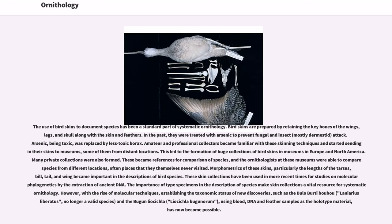Museum bird collections continue to act as a resource for taxonomic studies. The use of bird skins to document species has been a standard part of systematic ornithology. Bird skins are prepared by retaining the key bones of the wings, legs, and skull along with the skin and feathers. In the past they were treated with arsenic to prevent fungal and insect attack; arsenic, being toxic, was replaced by less toxic borax. Amateur and professional collectors became familiar with these skinning techniques and started sending skins to museums, leading to the formation of huge collections in Europe and North America. Morphometrics of these skins — particularly the lengths of the tarsus, bill, tail, and wing — became important in the descriptions of bird species. These skin collections have been used in more recent times for studies on molecular phylogenetics by the extraction of ancient DNA.